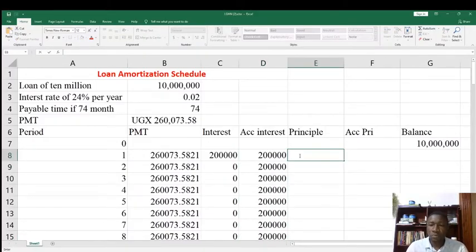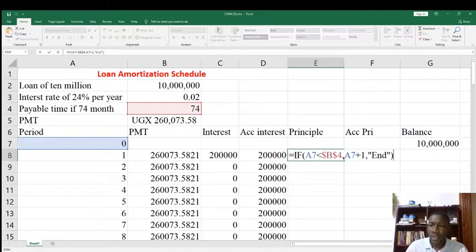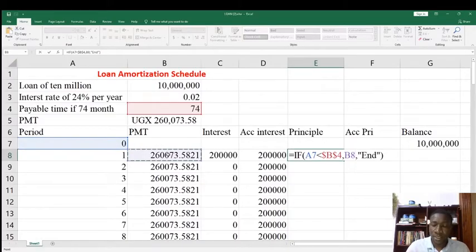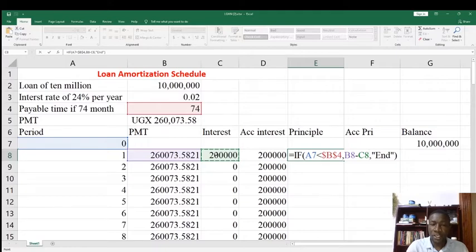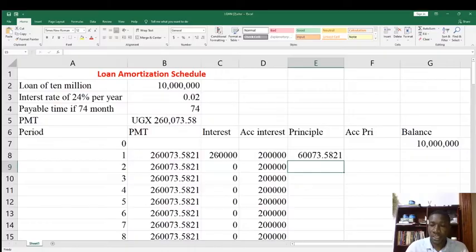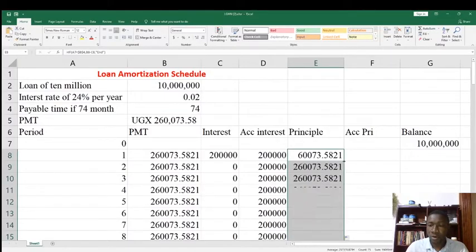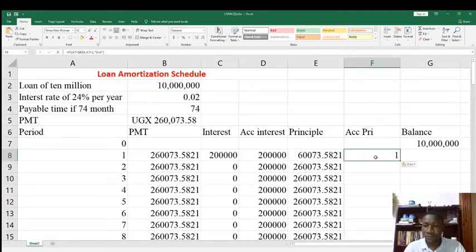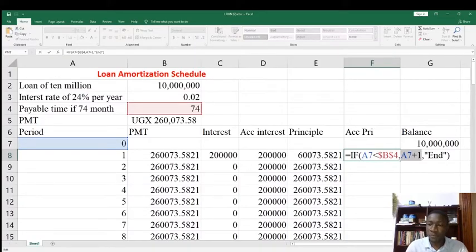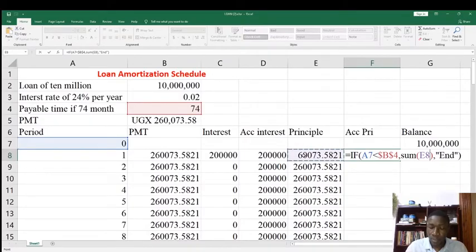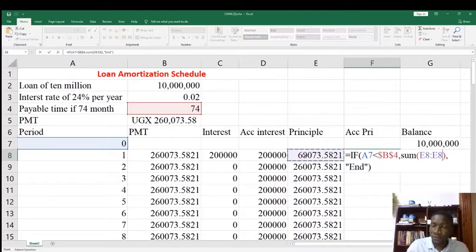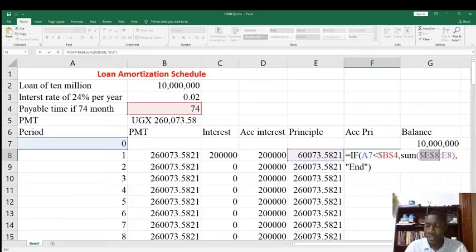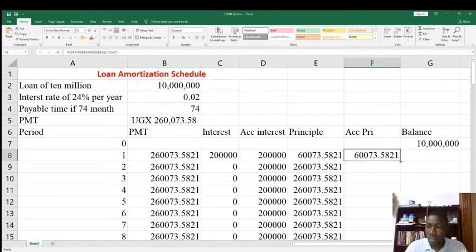Now let us go to the Principal column. Paste the formula and edit it: Principal equals PMT of the first month minus Interest of the first month. Press Enter and copy the formula down. For Cumulative Principal, paste the formula again and edit it: Cumulative Principal is the SUM of all principals from the first month. Use SUM with the range starting from the first principal cell, fix that first cell with F4, then press Enter and copy the formula.